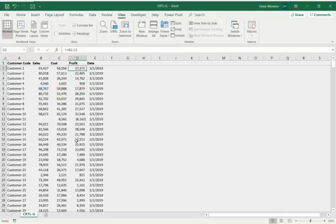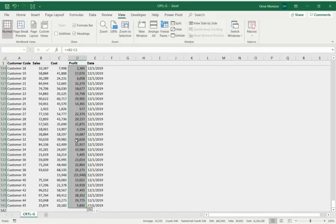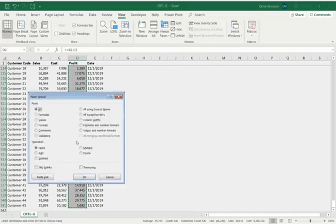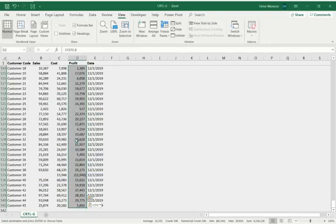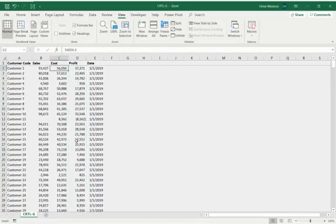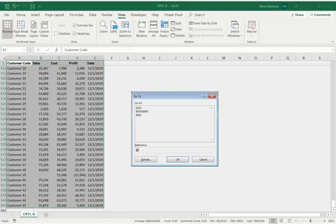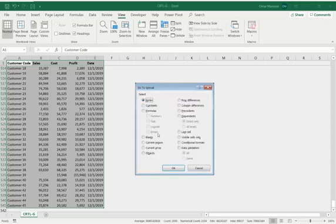So what I'm going to do is I'm going to go ahead and select the content of column D, and I'm going to Control-C, copy, and I'm going to paste special values. And now, those formulas should now be hard-coded. And to confirm, we can go ahead and put a Control-G, and special, and formulas.